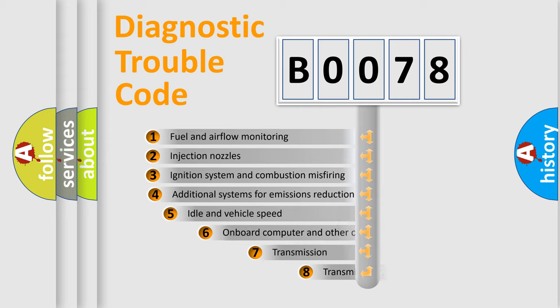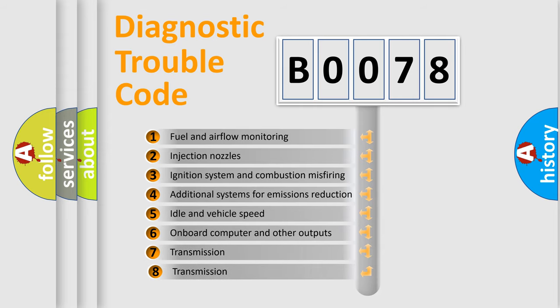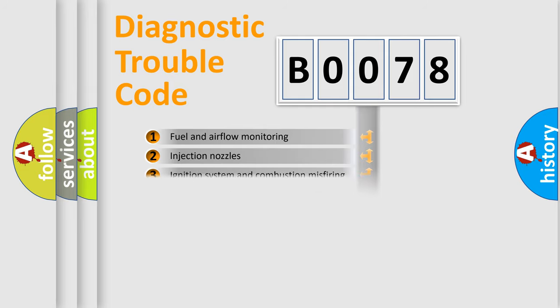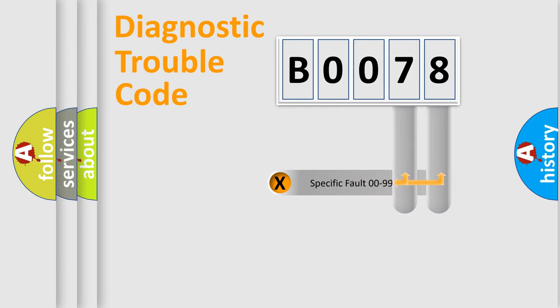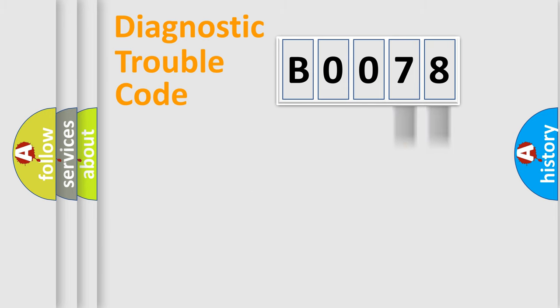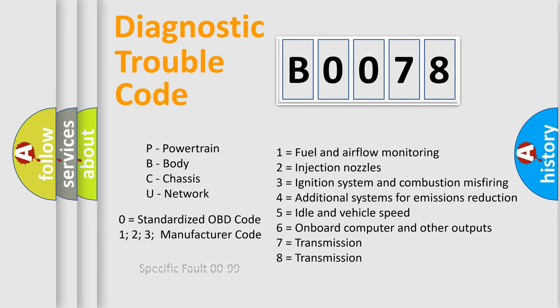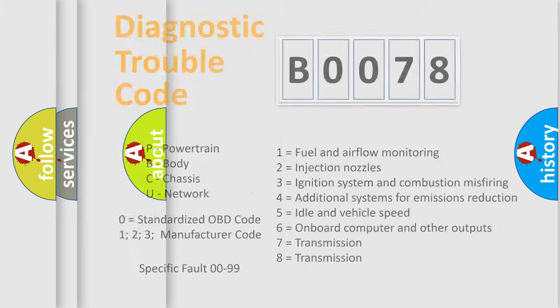The third character specifies a subset of errors. The distribution shown is valid only for the standardized DTC code. Only the last two characters define the specific fault of the group. Let's not forget that such a division is valid only if the second character code is expressed by the number zero.